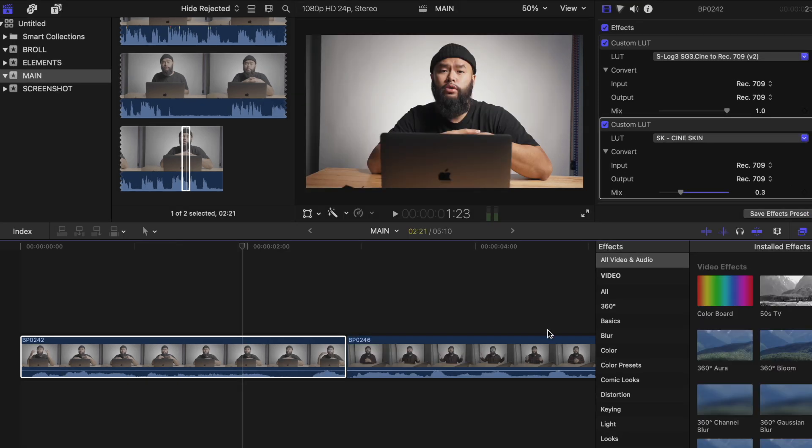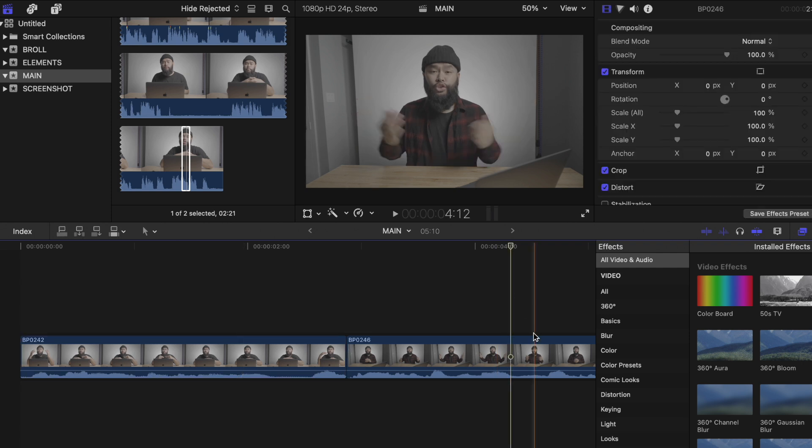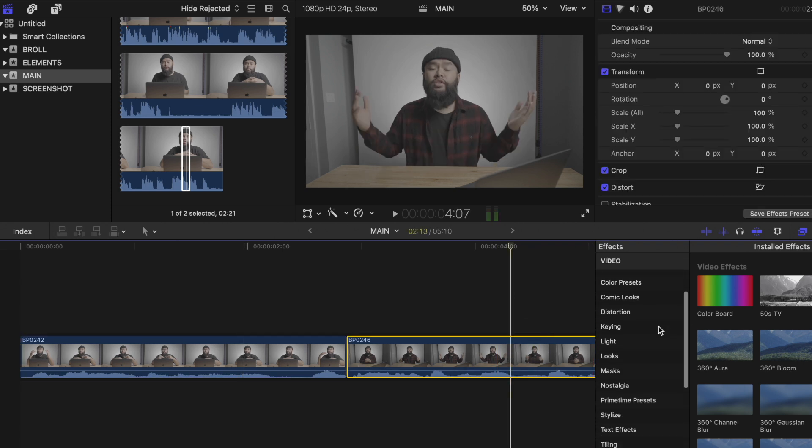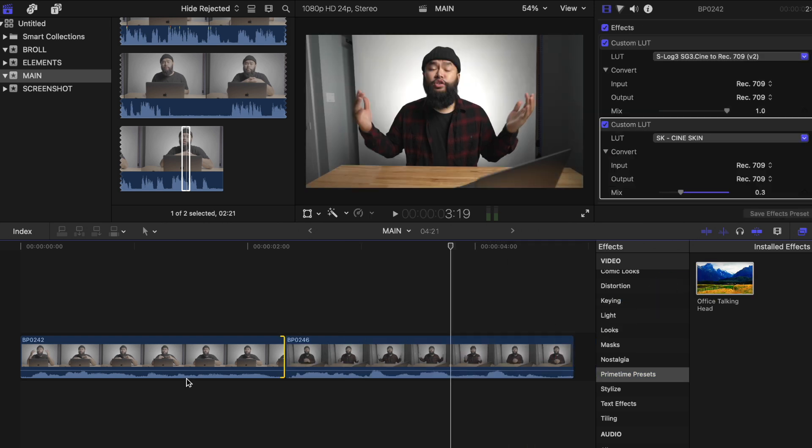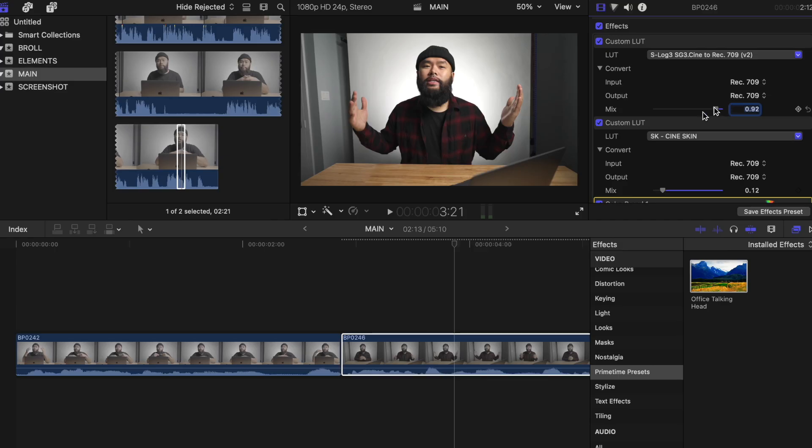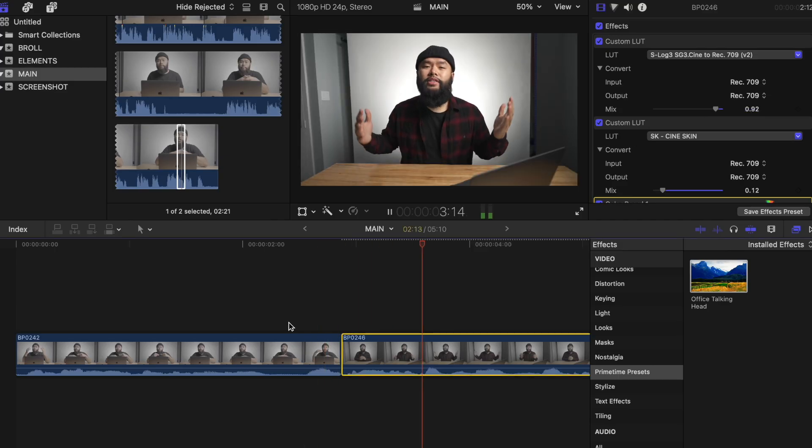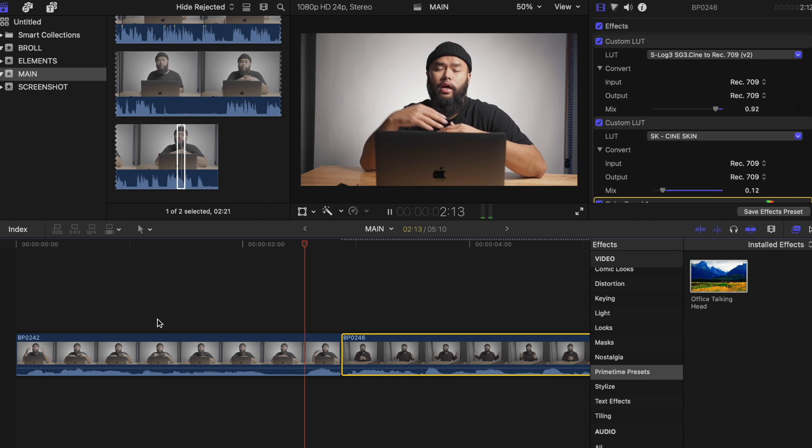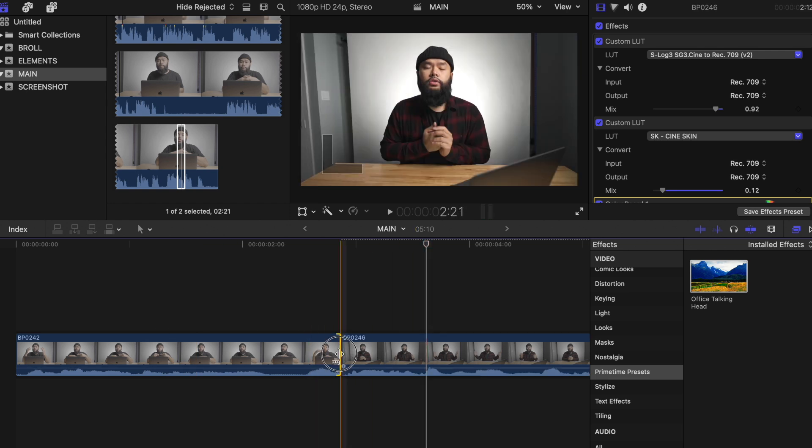So now every time I want to apply these colors to my next edit, I can just look for it in the effects tab and drag it on top of that clip. Now this probably won't work for everyone. It's another thing that I'm trying to use more often to save even more time when it comes to editing. If you edit certain things that are usually shot the same, then this will definitely come in handy.